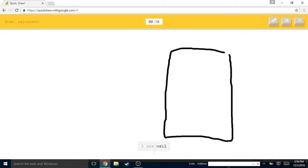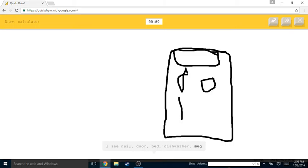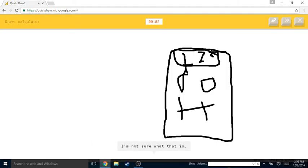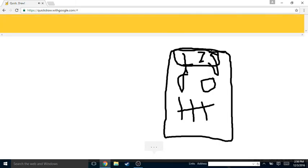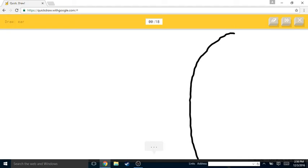I see nail or door or bed or dishwasher or mug. I see traffic light or passport or washing machine. I'm not sure what that is. I see lantern. Sorry, I couldn't guess it.